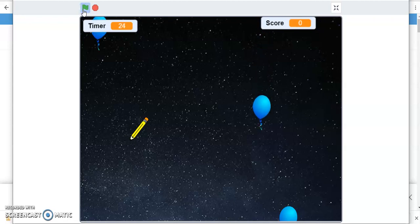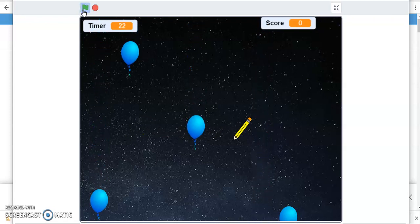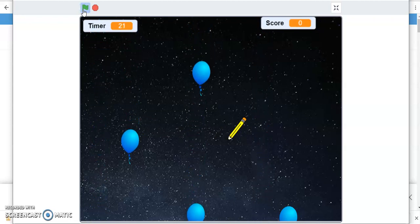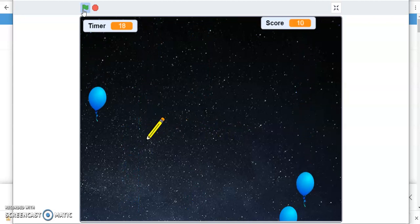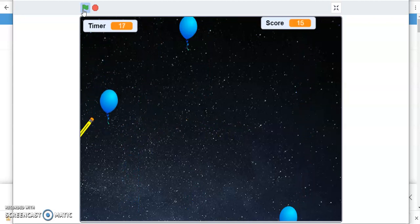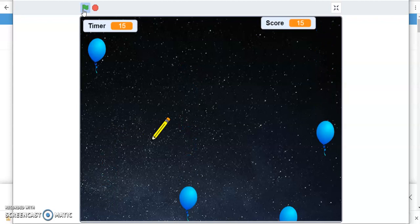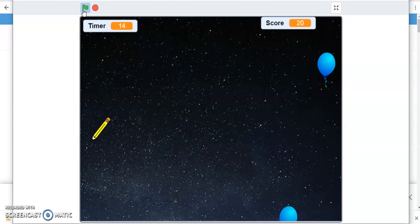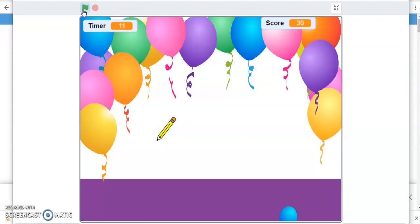Once again, I'm going to play it. So as I scored 30, I got my winner screen.